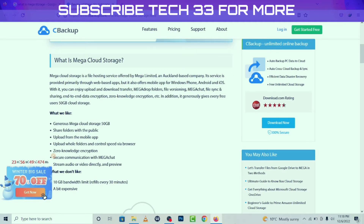What is Mega Cloud Storage? Mega Cloud Storage is a file hosting service offered by Mega Limited, an Auckland-based company. Its service is provided mainly via a web-based app, but it also offers mobile apps for Windows Phone, Android, and iOS. Features include upload and download transfer, Mega Drop Folder, file versioning, Mega Chat, file sync and sharing, and end-to-end data encryption.